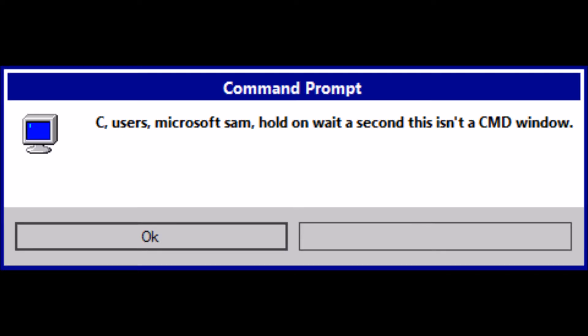See, users, Microsoft Sam, hold on wait a second this isn't a CMD window. Of course this isn't a CMD window. It's an error message box.